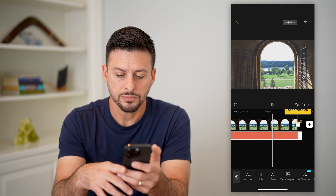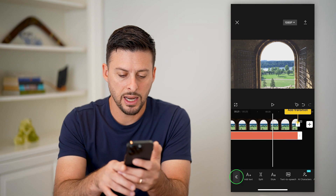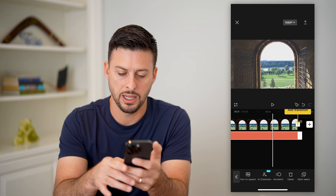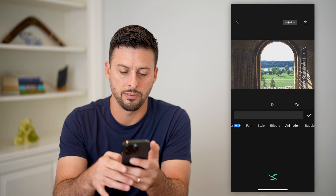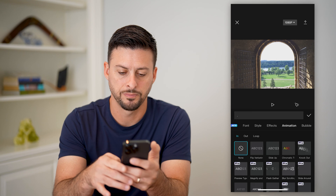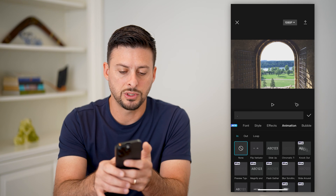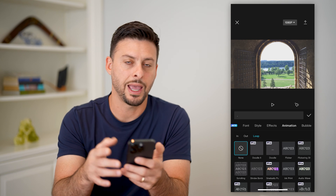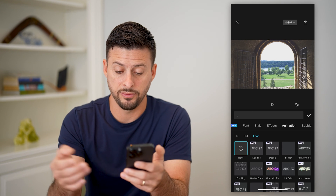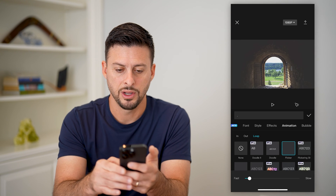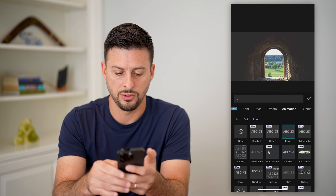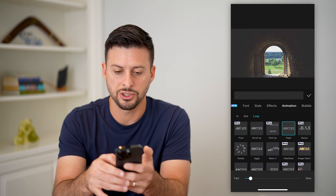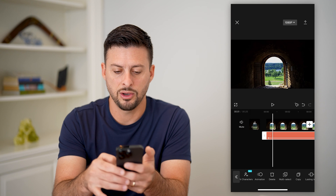Let's tap on this text and tap on it again. Tap on animation here. And you want to tap on loop, because you want to loop basically any one of these things — like a flicker, you can see it will do that. And if I scroll down, you can choose flash as well. Let's hit OK.